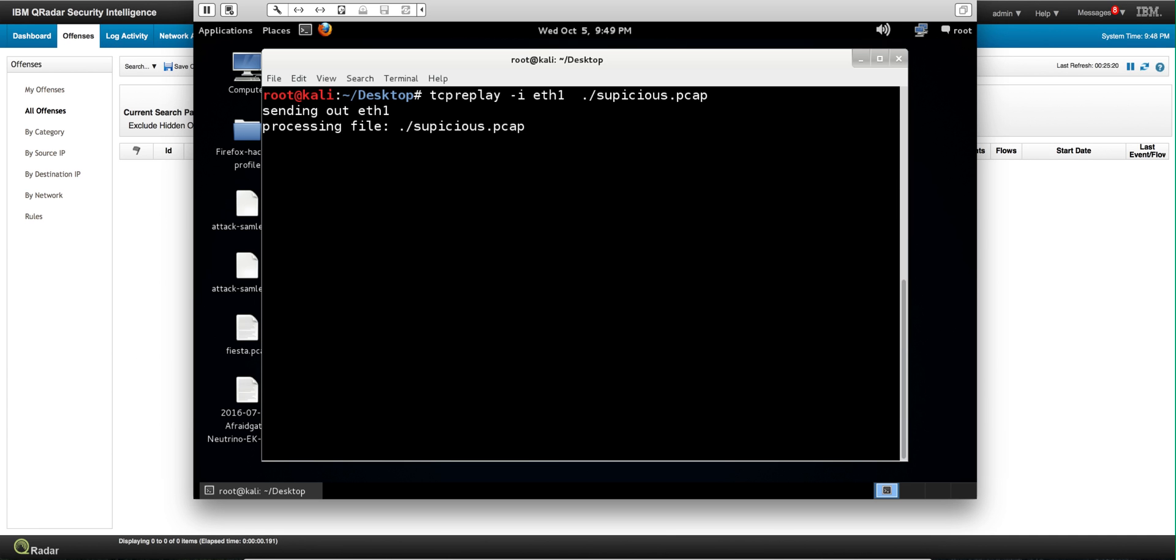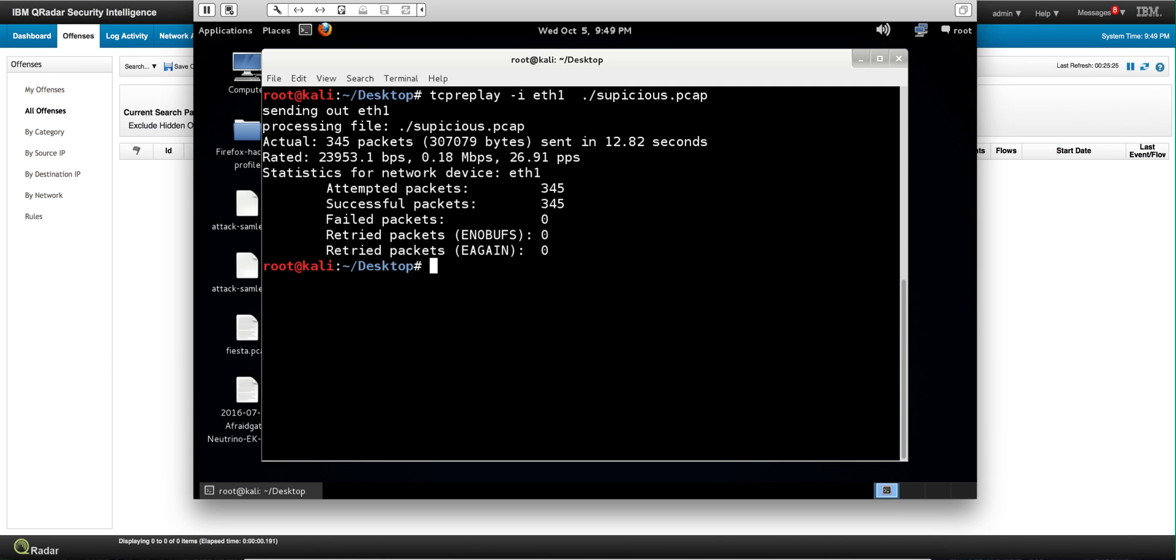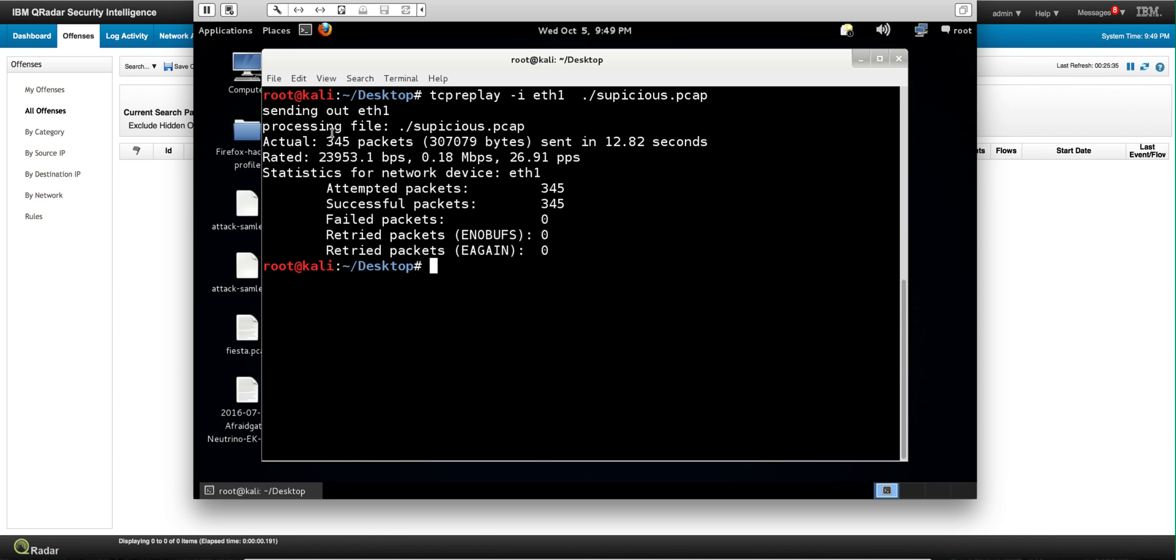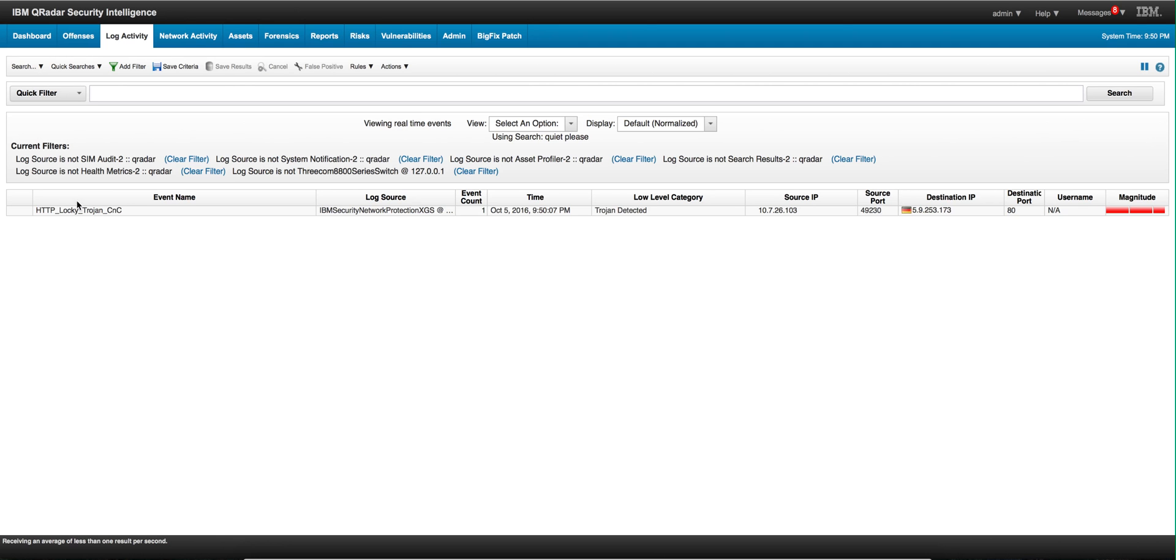So we start by replaying that suspicious PCAP, which is the recording file. These are the 345 packets that comprise this particular attack, and we actually see here the attack, the log file sent by the XGS indicating there is a Locky Trojan command and control.